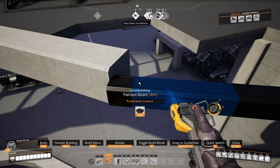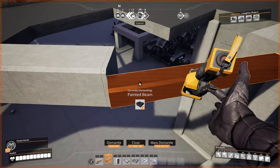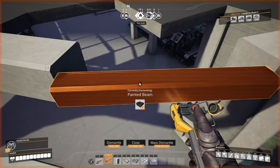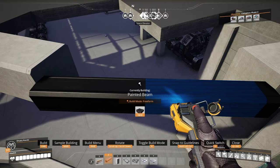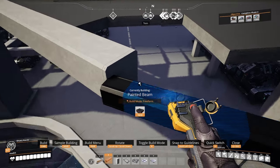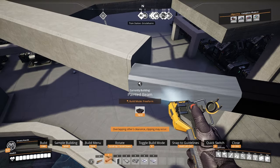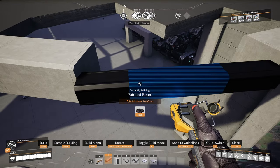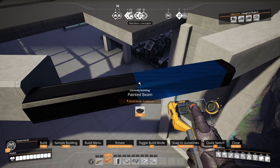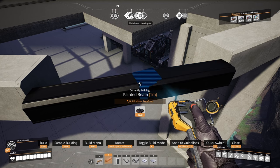Now that we've got our first beam in place, we need to keep in mind that our snapping point of the beam is on the left side of the beam. So the next thing we need to do is create a cross-section to get our beam in position for the pillar — we need to go four meters to the right because our snapping point is to the left.